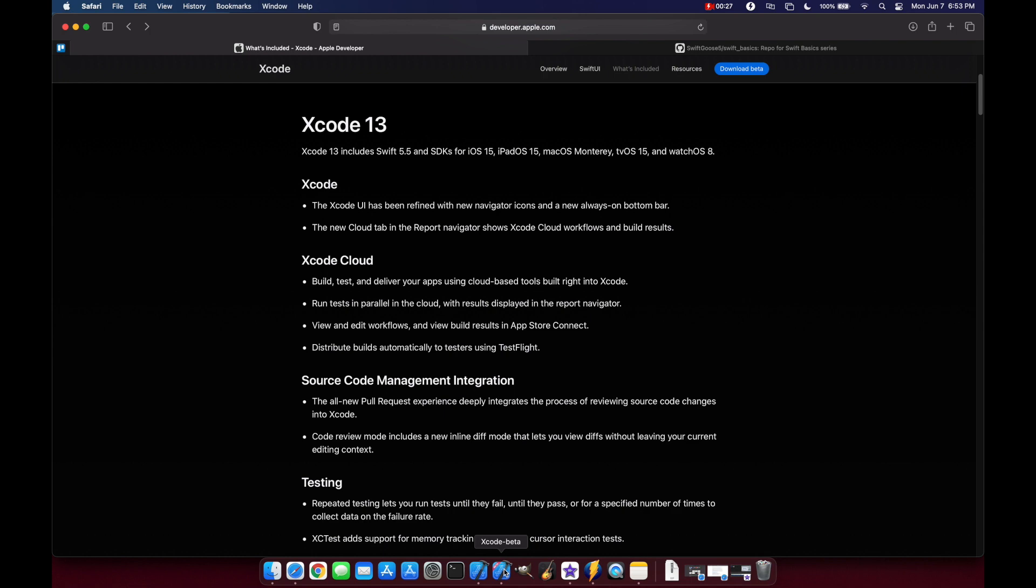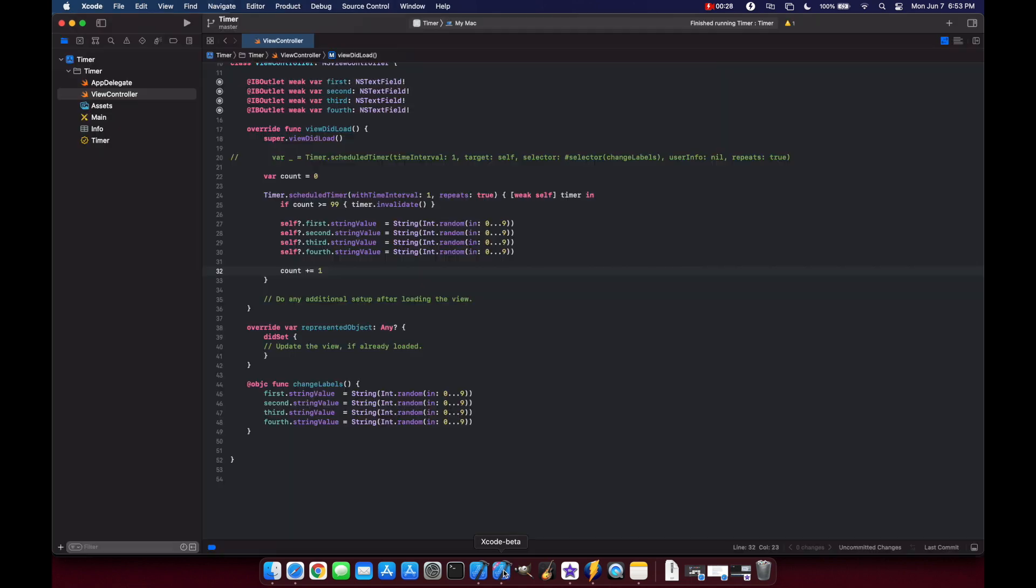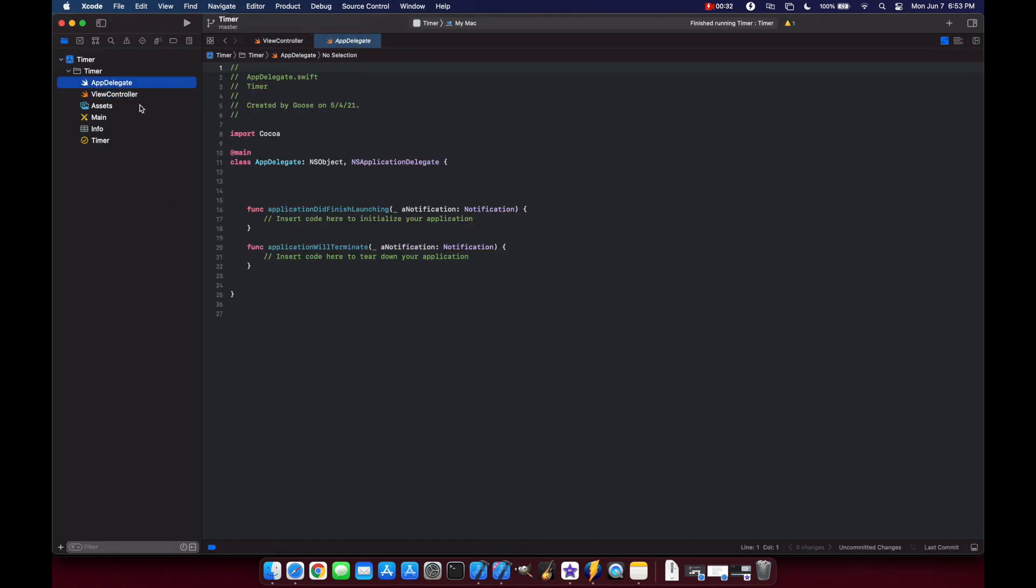The first thing you'll notice when you download and install the Xcode beta is that the icons look different now. Here I have Xcode beta 13, and they actually look pretty nice.